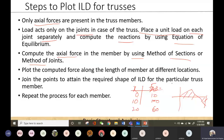You repeat the process for each member and finally get the ILD for the whole truss. Let us solve a simple example problem to understand these steps in a better way.